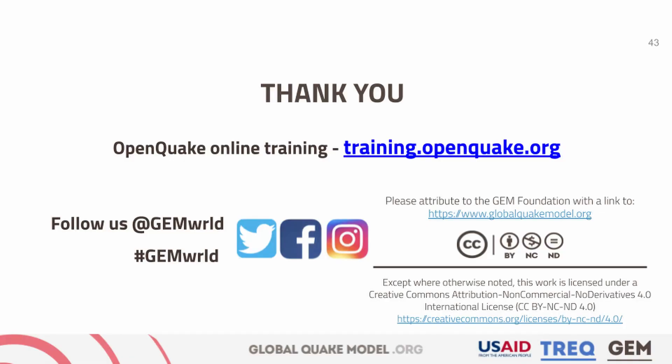To learn more about OpenQuake, visit the training.openquake.org page and follow our social media.